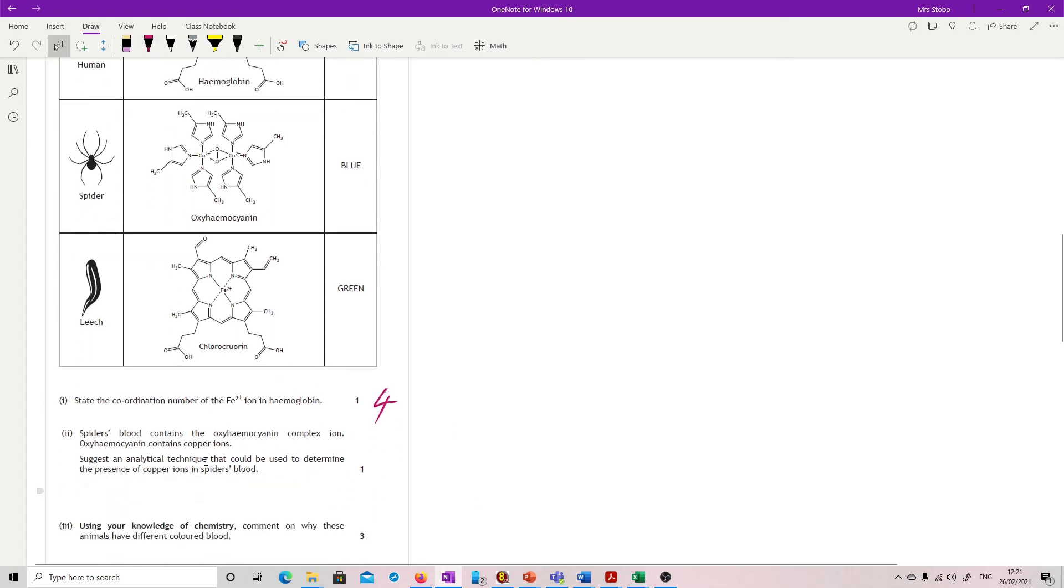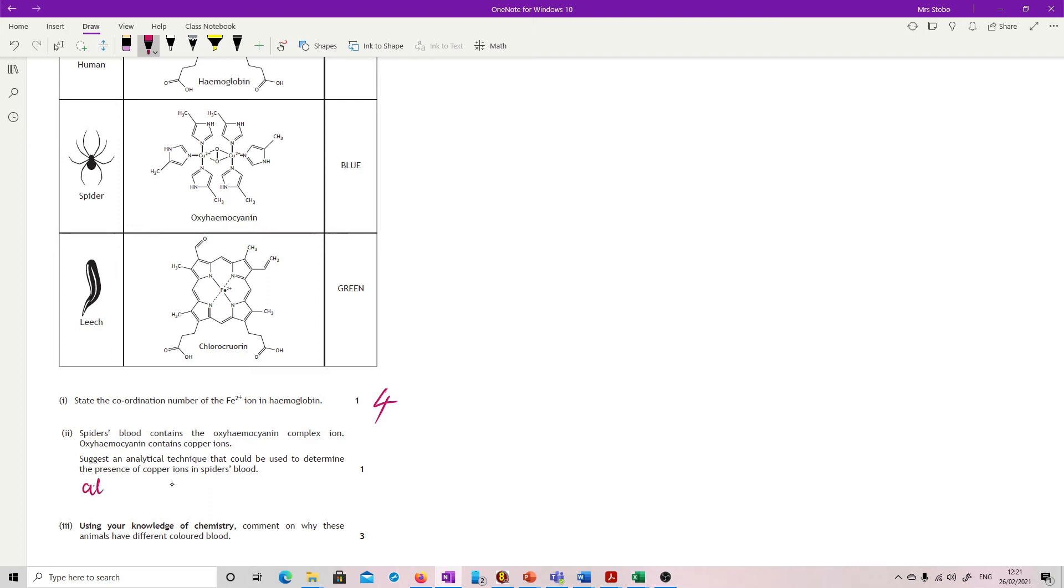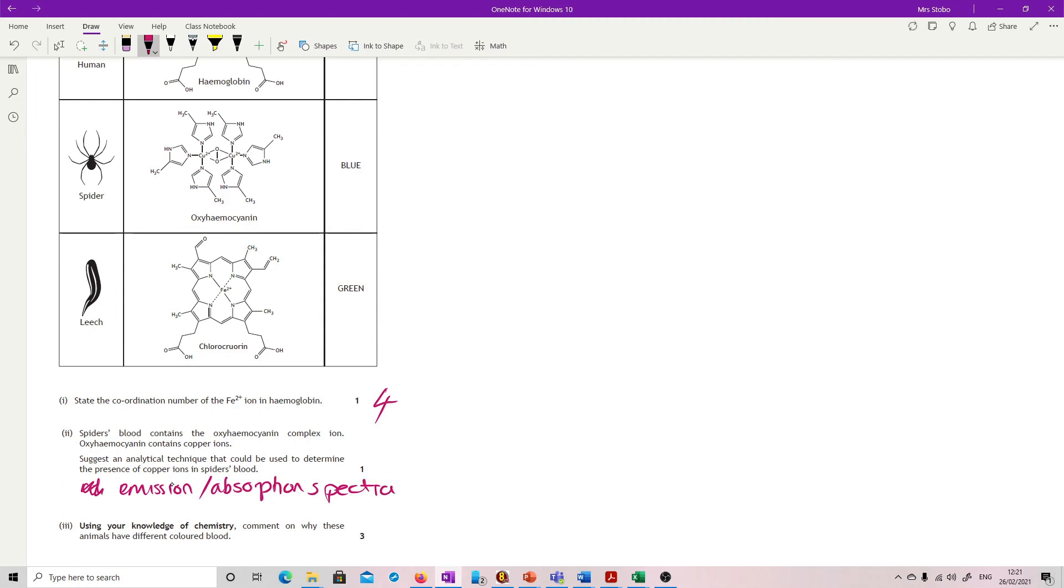Spider's blood contains the oxyhemocyanin complex ion. It contains copper. Suggests an analytical technique that would be used to determine the presence of copper. Right, if I'm looking specifically for copper, the first place you should be thinking is you're looking for either emission or absorption. Every single atom will have a particular absorption and emission spectra for that particular one. So if I'm looking for copper, what I want to do is put it through an emission spectroscopy and say, is it giving the lines that I expect from copper? That would tell you straight out.